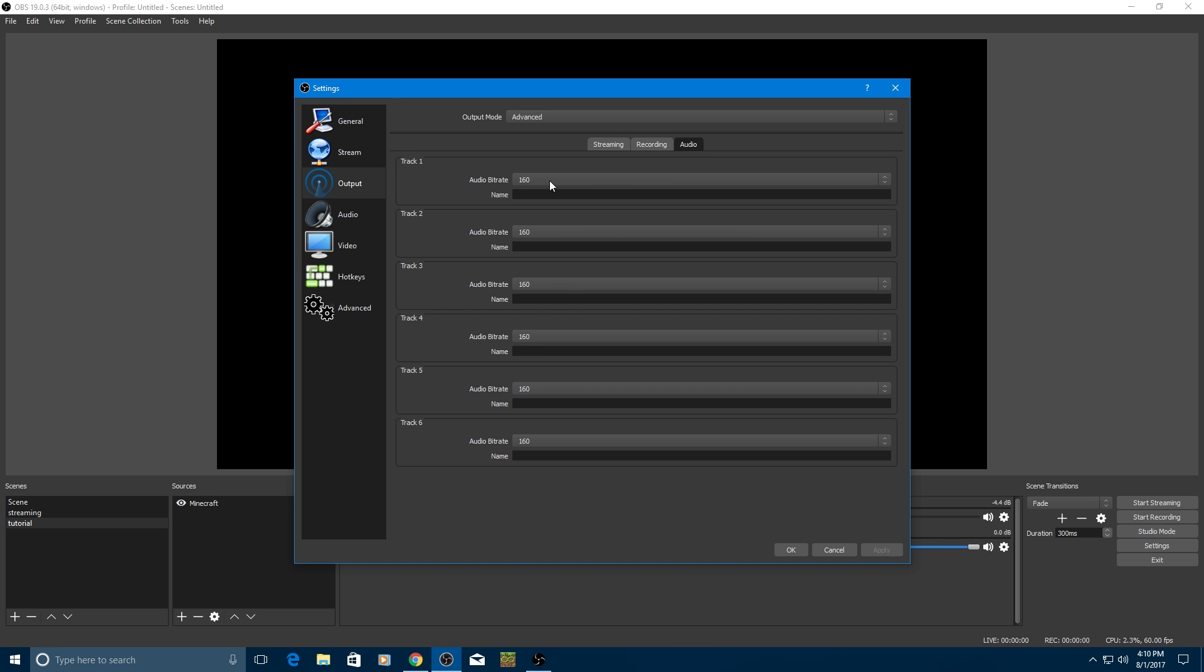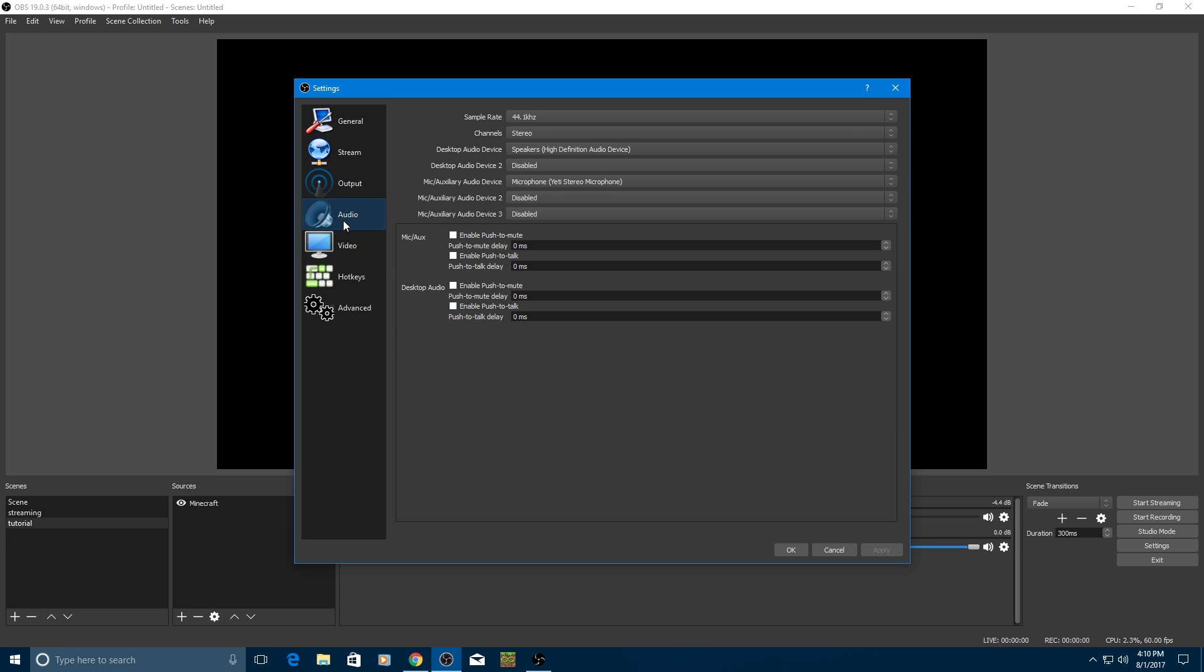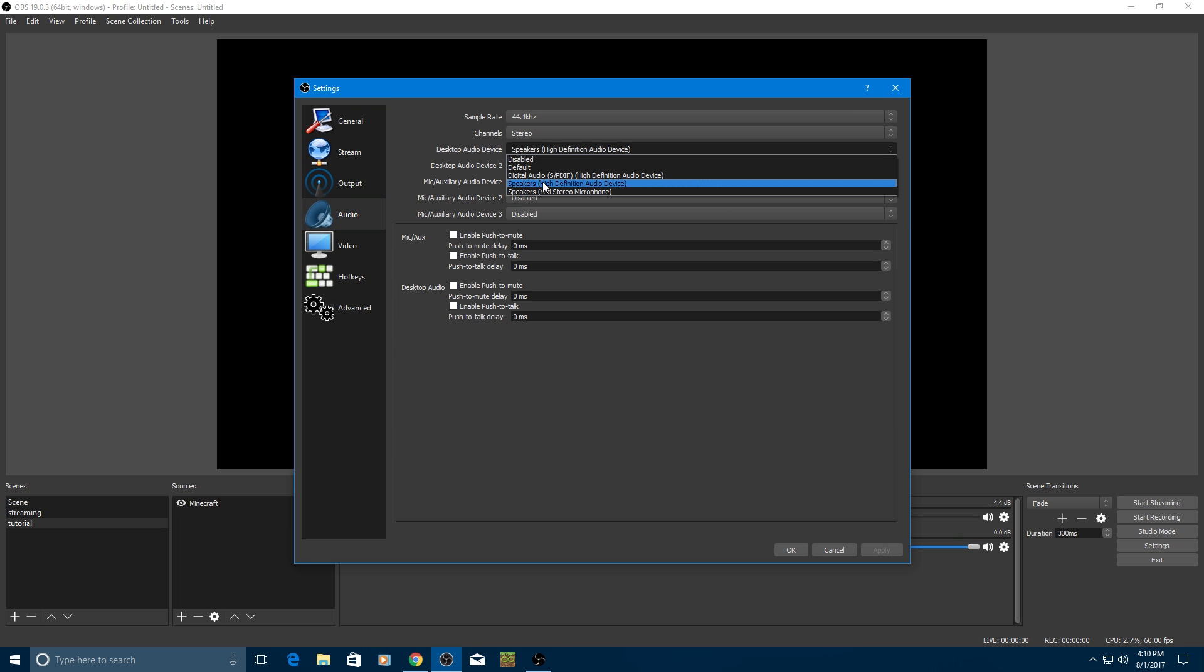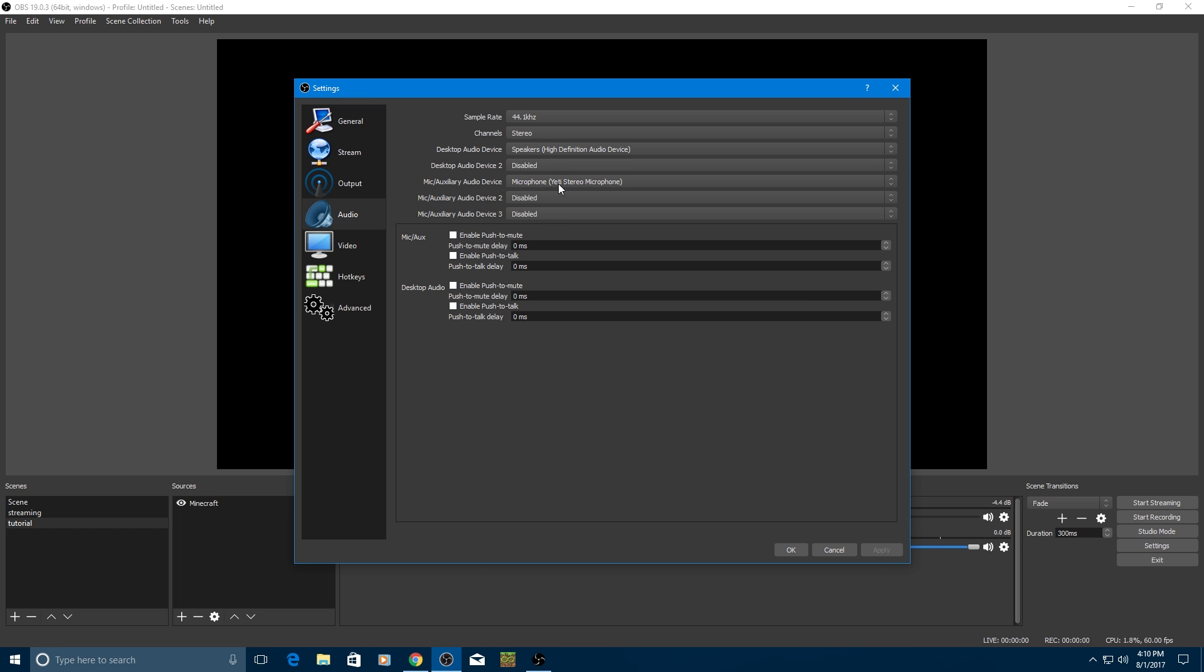Audio, leave this stuff at 160 or 320, whichever one you want to do. Audio, make this the device that you listen with. For me, it says speakers, but it's my headphones. For mic auxiliary audio device, I'd put that as your microphone. And leave the rest of these disabled unless you have a second audio device you want to use.